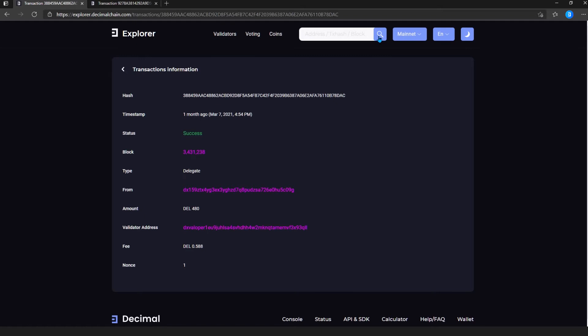On this page, in the first line, we see the desired hash, then the exact time of recording the transaction to the blockchain, the status that can be executed or rejected, then the block number is displayed.